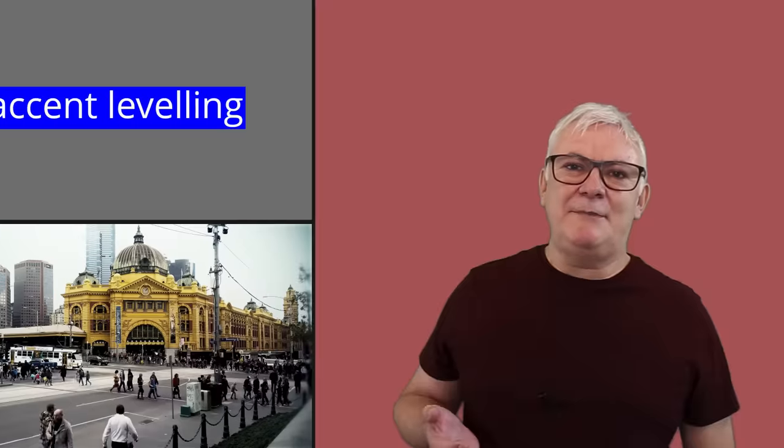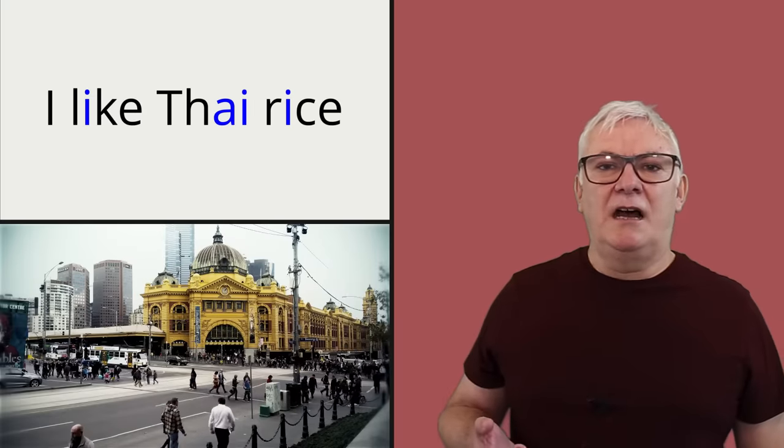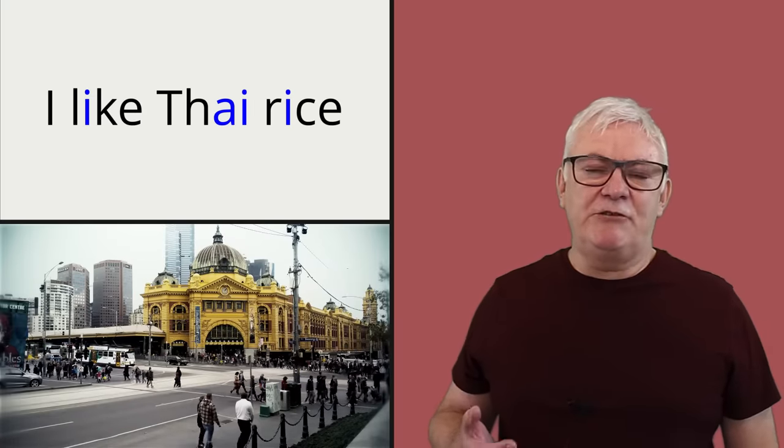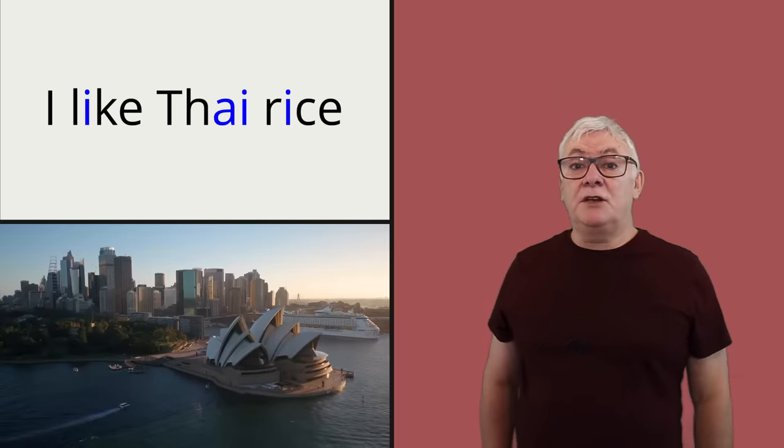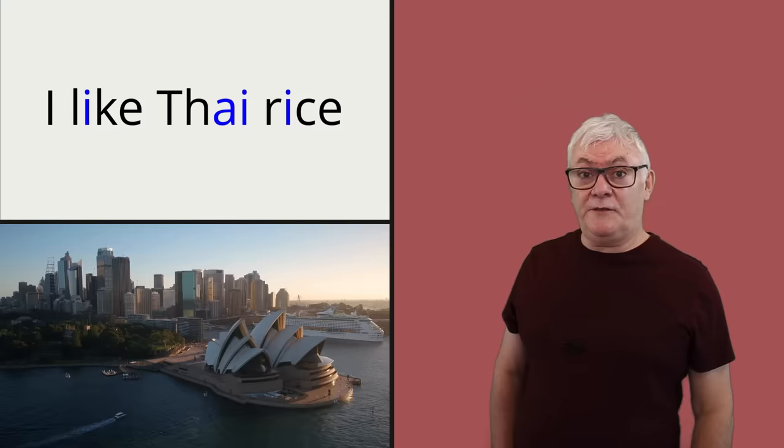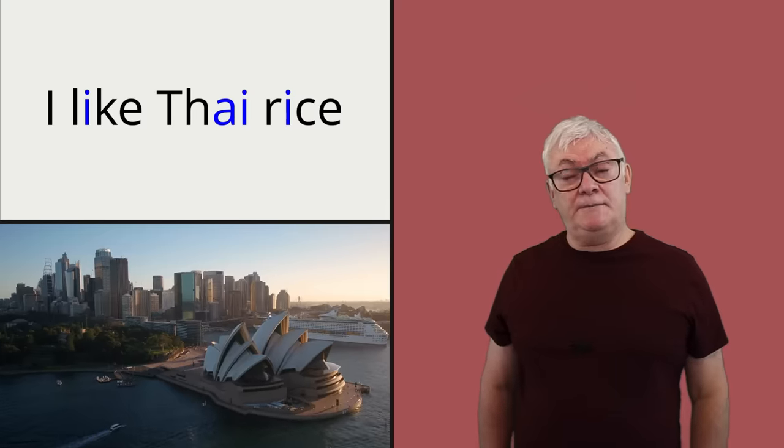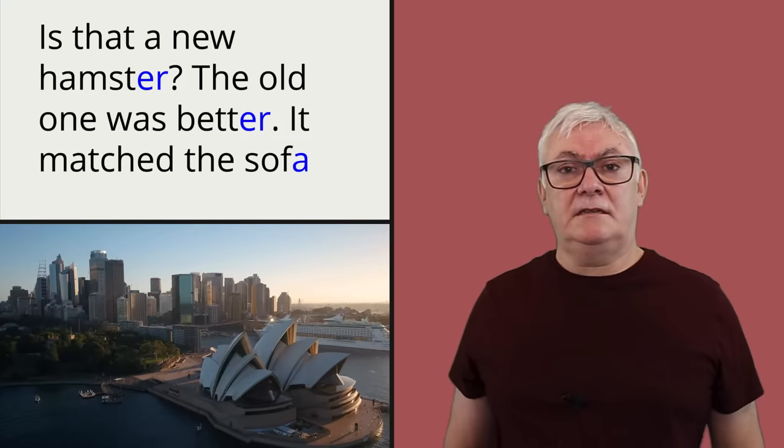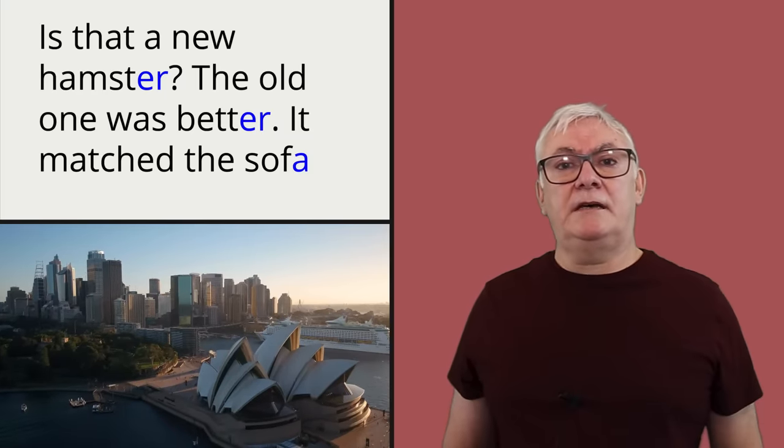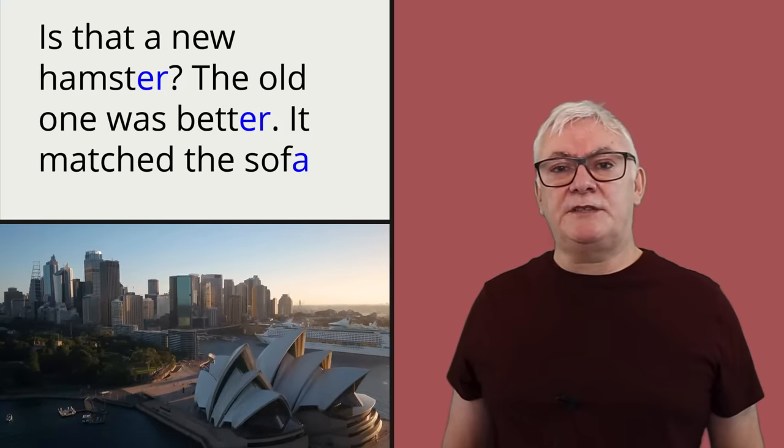So the features I mentioned before, the price vowel, so that sentence in Cockney would come out as I like Thai rice, and also that feature of the vowel in comma. Is that a new hamster? I like the old one better. It matched with a sofa.